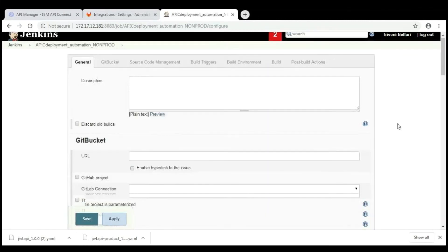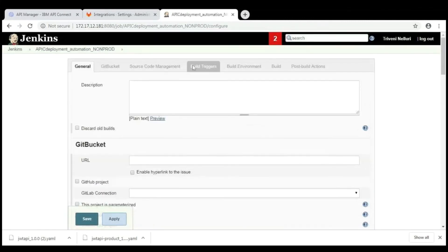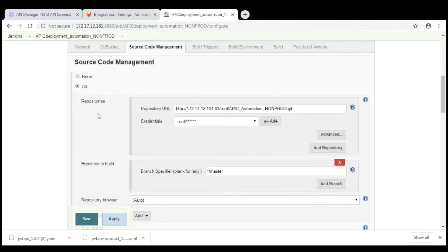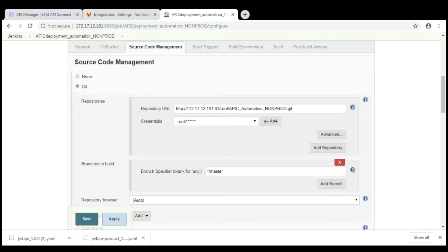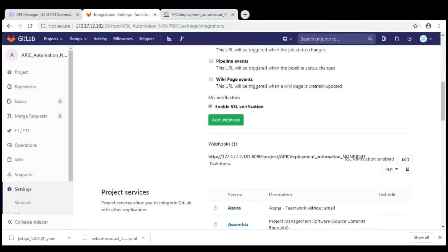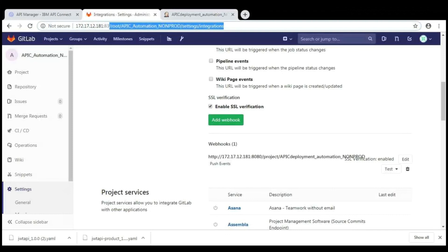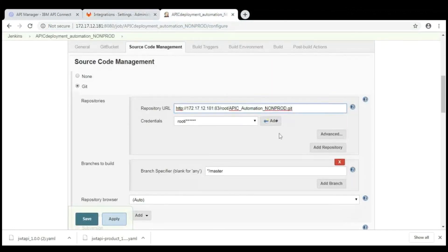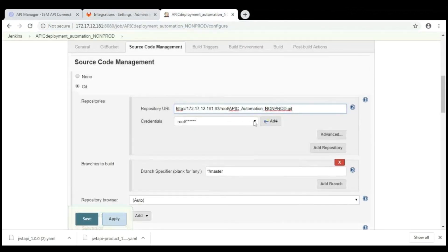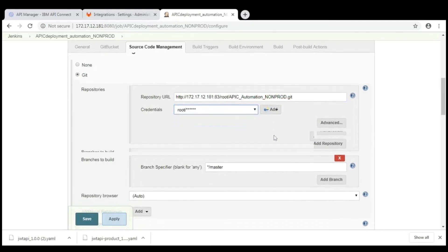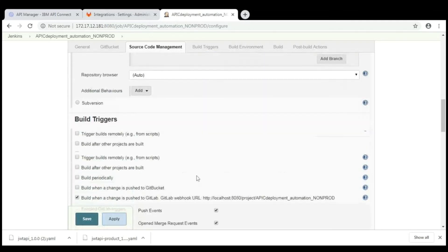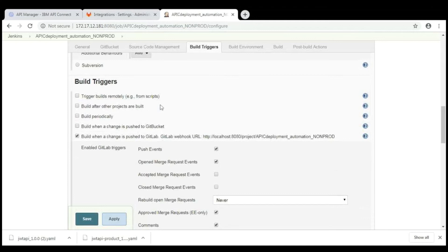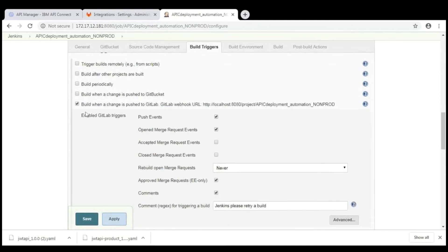And here, click on configure. In order to configure your job, go to source code management. Here, select the git option. Whenever you select the git option, it will ask for the git repository URL. So, provide the GitLab URL with dot git extension and followed by the GitLab credentials.